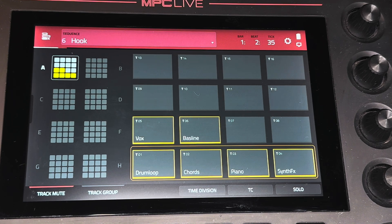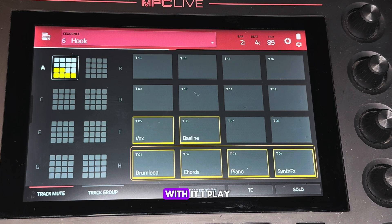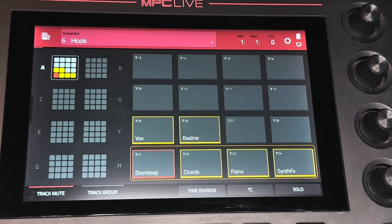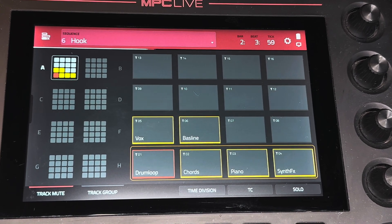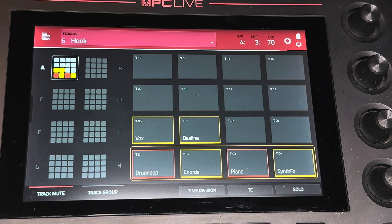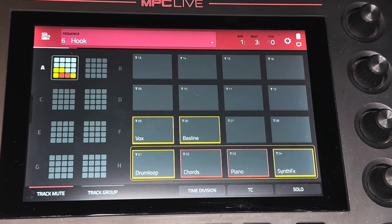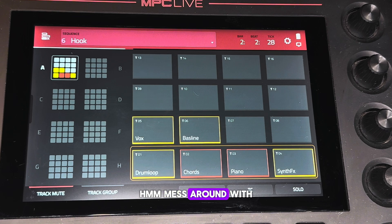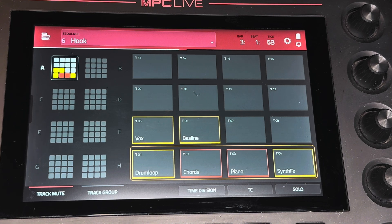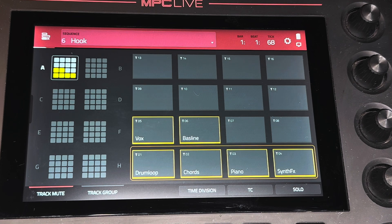Then we're going to add the vocals on the hook. That's it. Sometimes I mess with it, I play around with it.